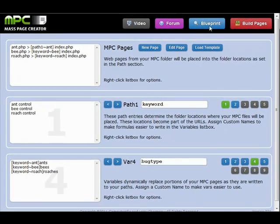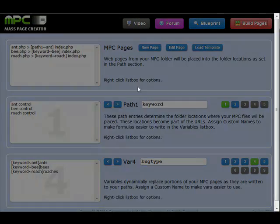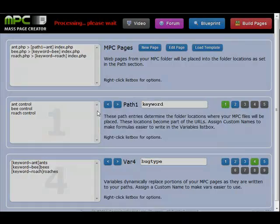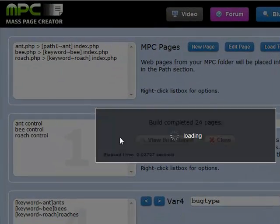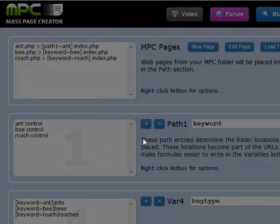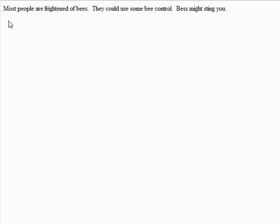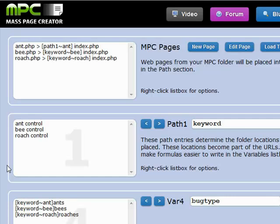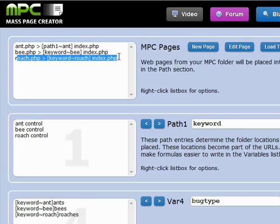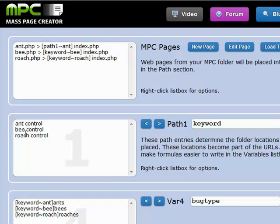And then we go look at one of our bee control pages — bee control Phoenix. 'Most people are frightened of bees. They could use some bee control. Bees might sting you.' You get the idea. So it's using the right template for the right page. It has all the variables correct. Everything's right.